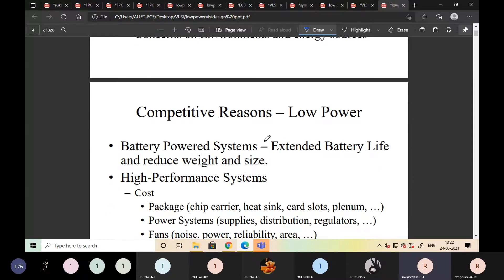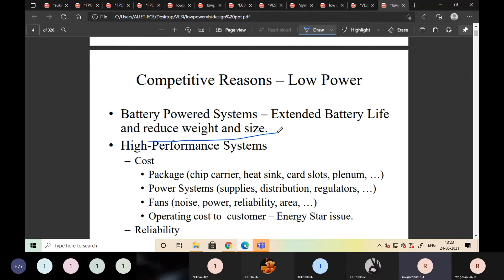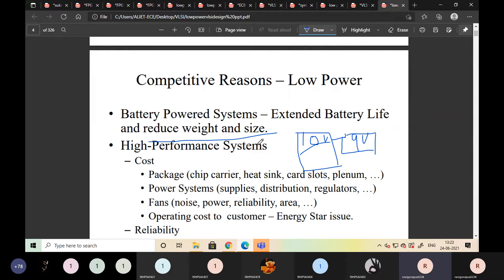For competitive reasons, low power is needed in battery-powered systems for extended battery life and reduced weight and size. For example, if a supply is reduced from 10 volts to 9 volts, using a 9-volt battery reduces the size and weight, and the battery life will also increase.